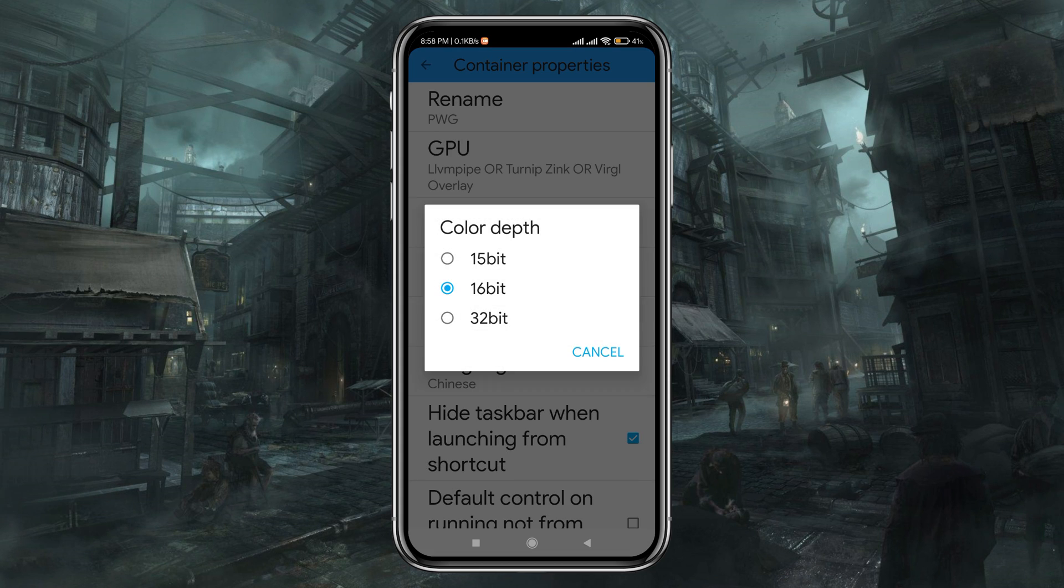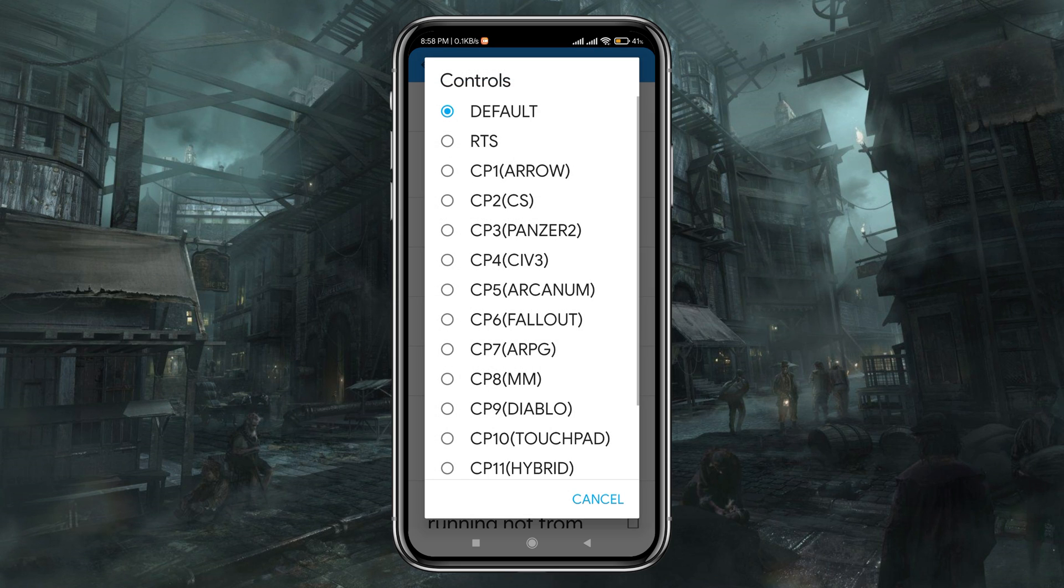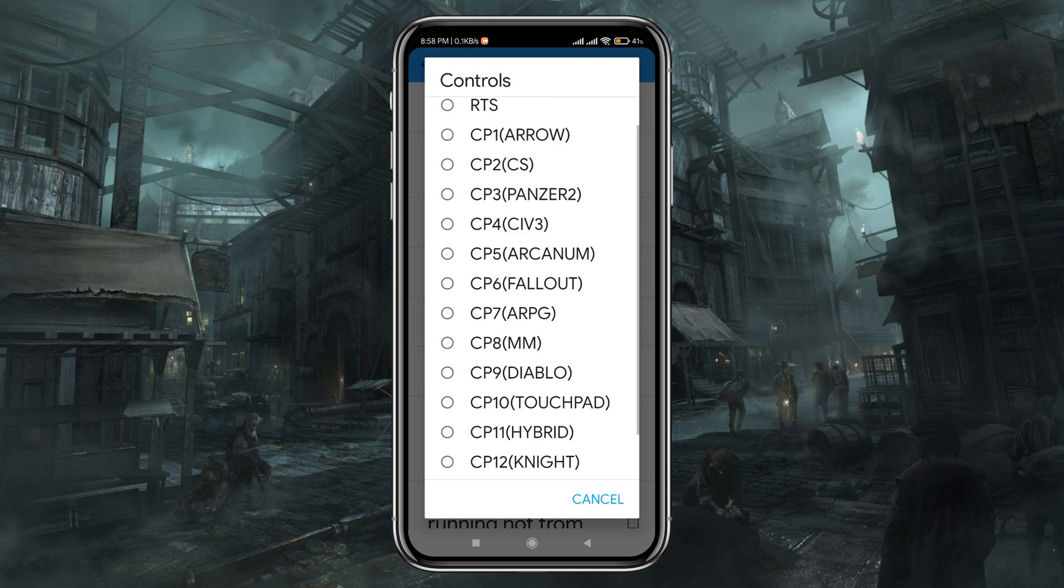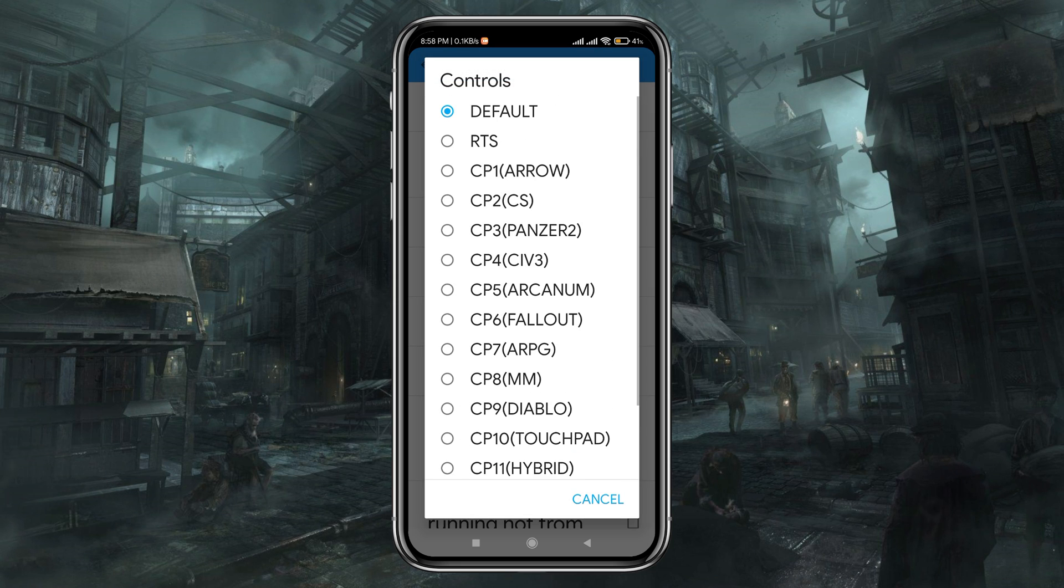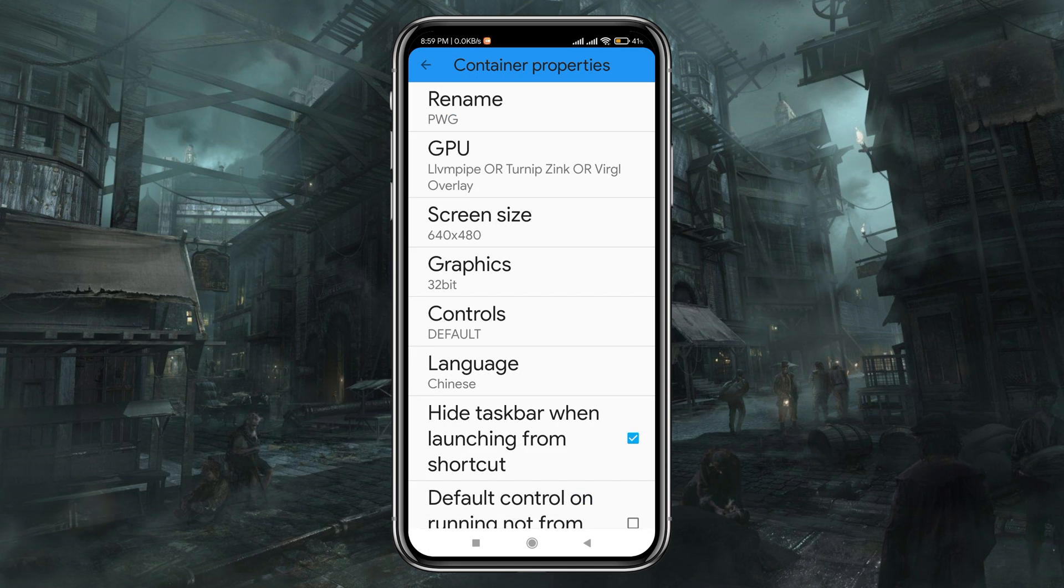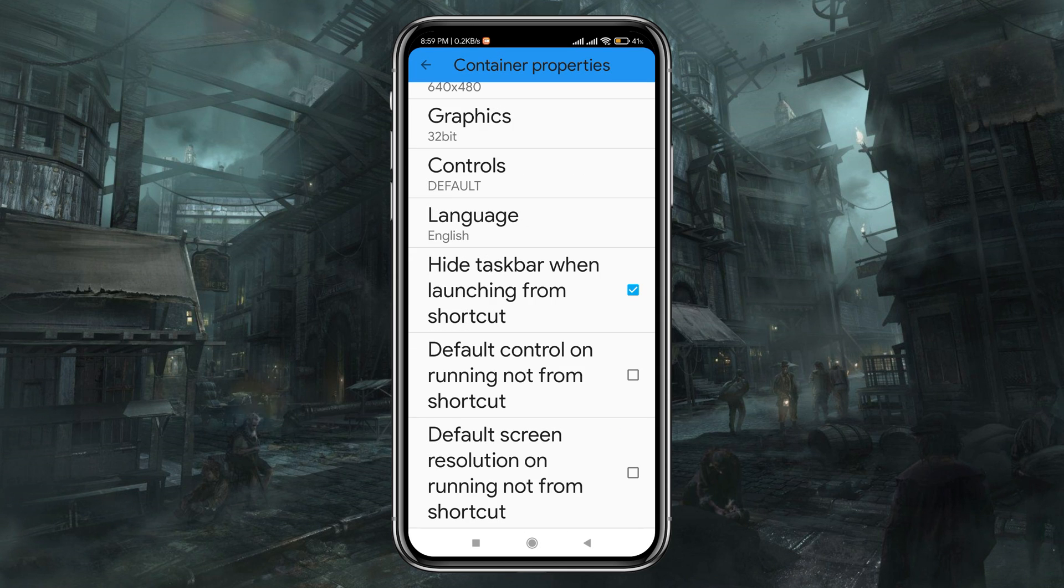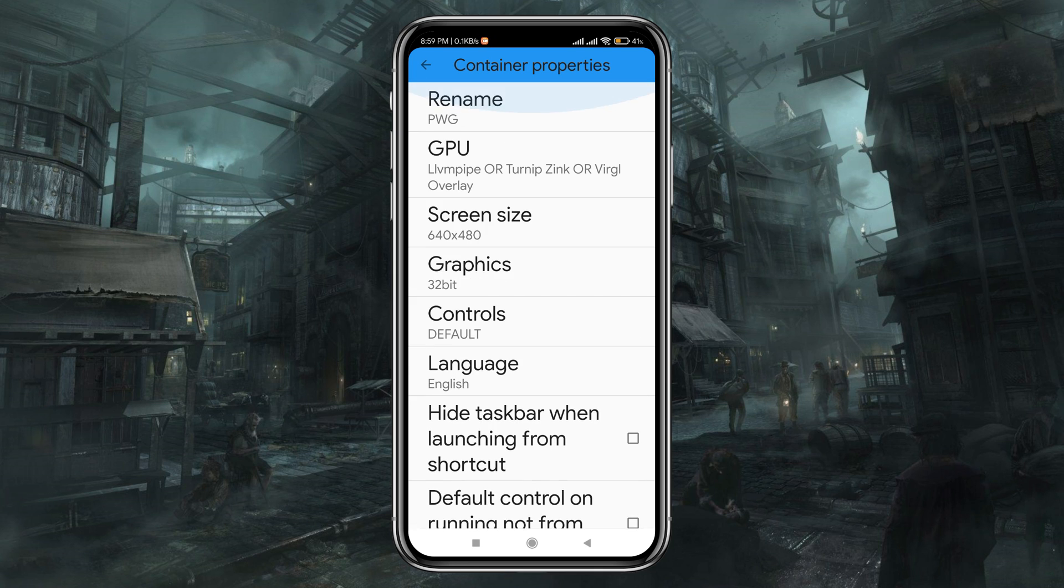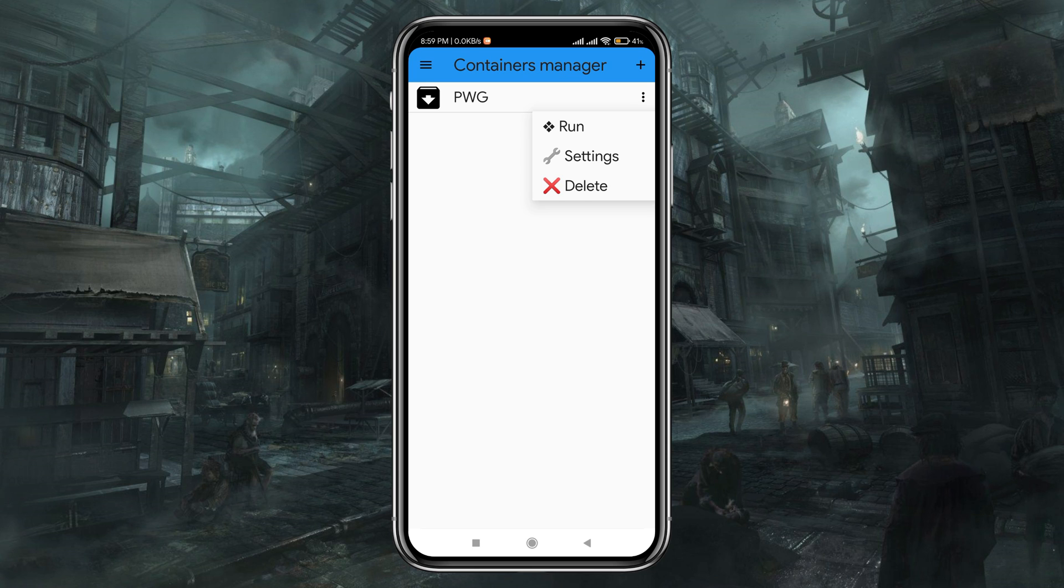Set graphics color to 32 bits. Here you will get several types of controls, but I would like to use the default one. Obviously the language is English, and tick the hide taskbar when launching the shortcut. When everything is set up, go back, tap on the three dot menu, then click on Run and it will start booting.